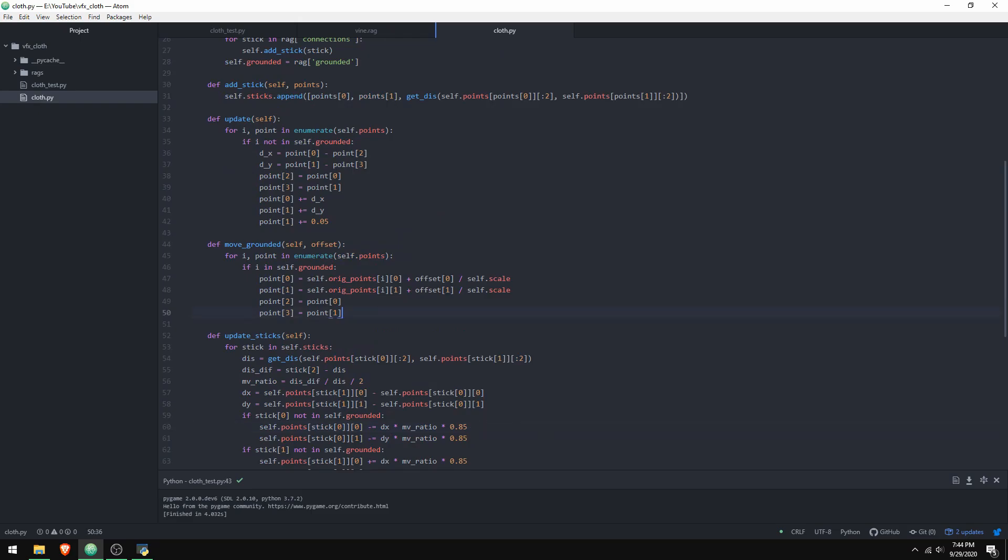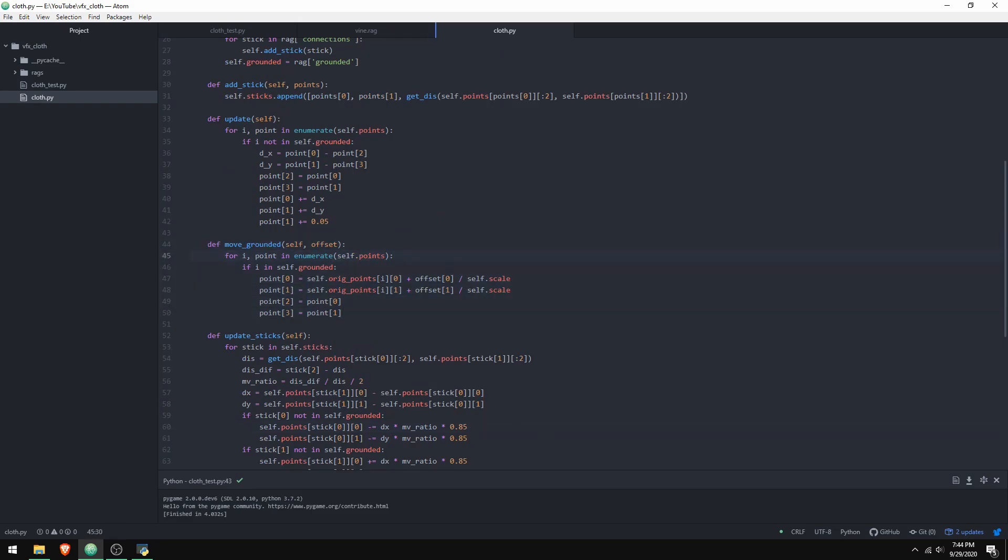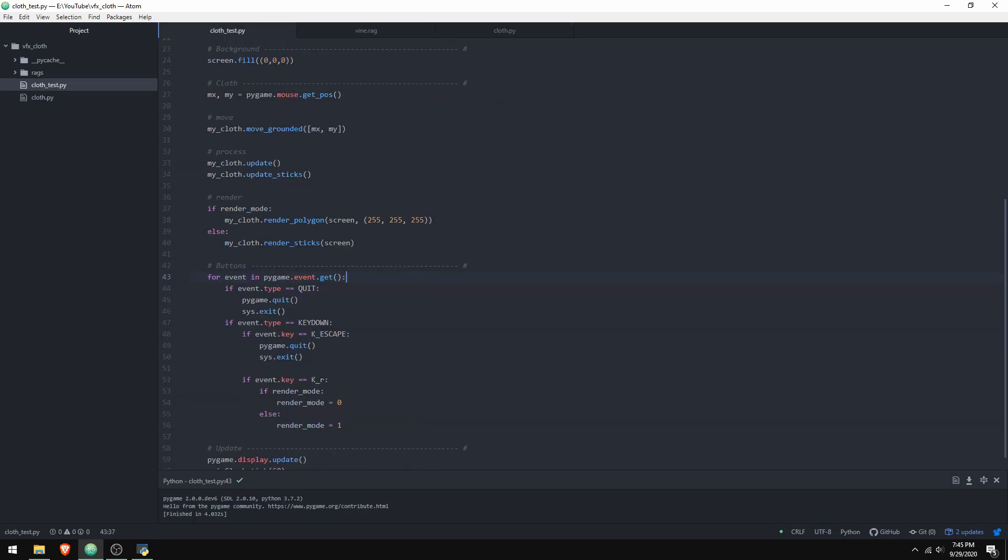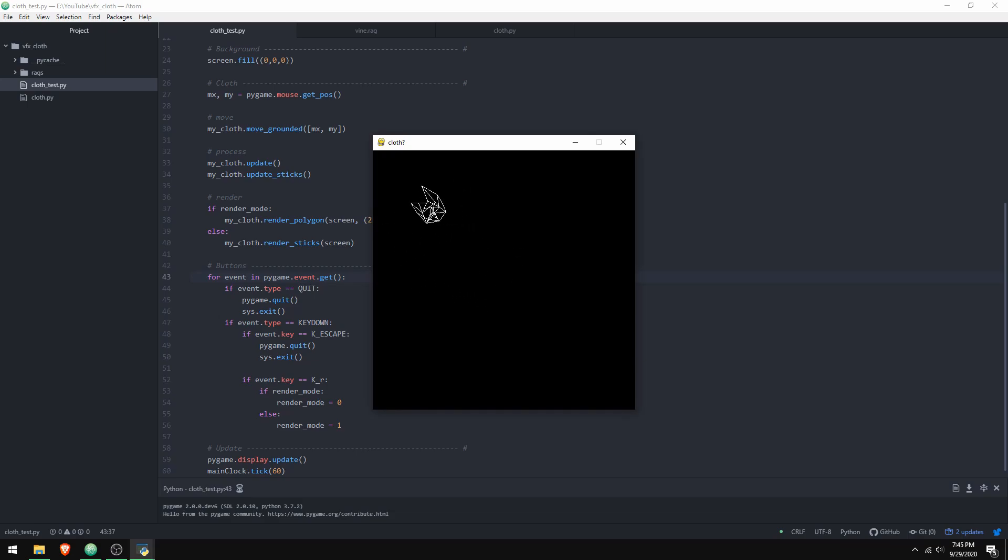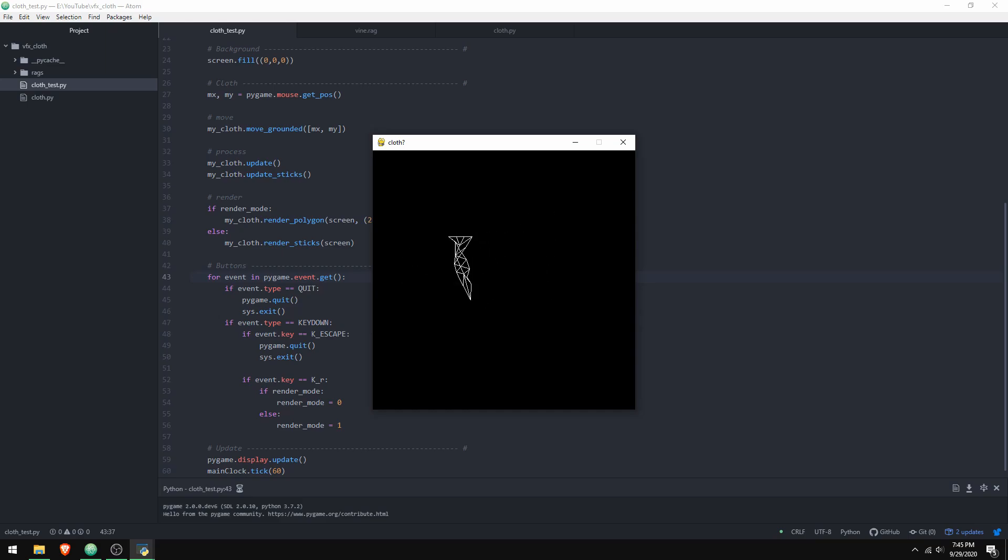I also have this function right here, which is for moving the grounded points. This is just useful for moving the object around in a way that's physically active. Because if you just offset the rendering, it's not going to modify the physical behavior. If I move my mouse to the right, you can see that it reacts to that. The only way to get that is by moving the object by moving the grounded points instead of just moving the render.